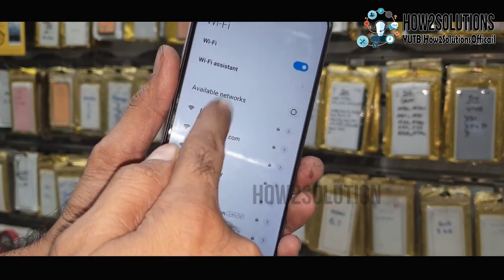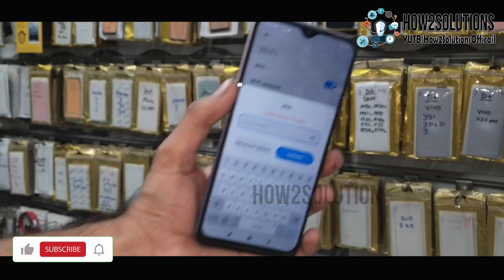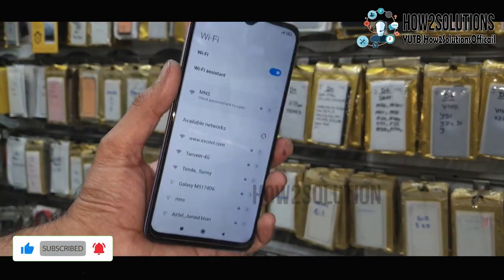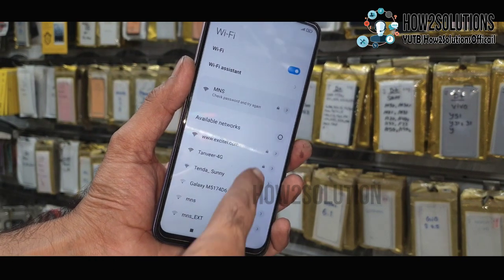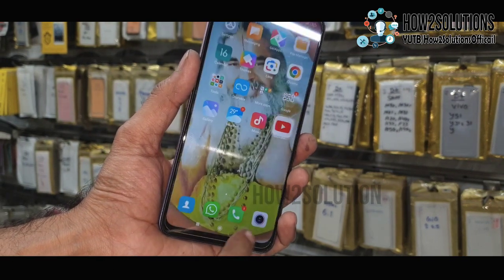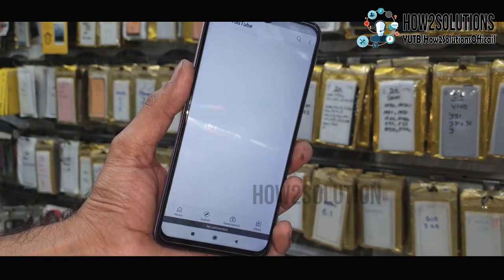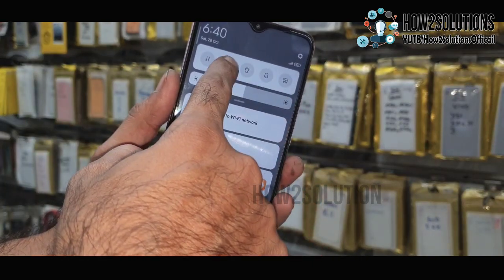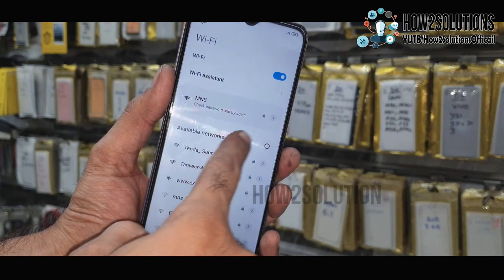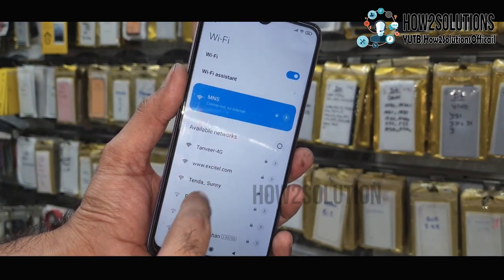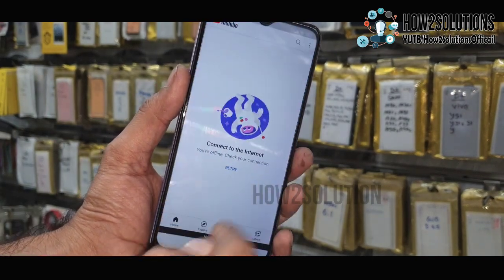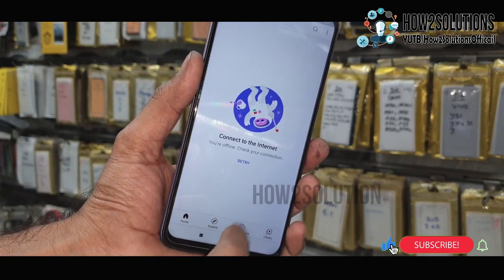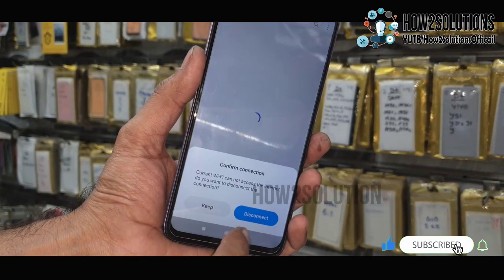Let's see if it is working or not. Enter your Wi-Fi password — I have already entered my password here. Just go to YouTube to check if my Wi-Fi is working. You can see here it is showing no connection. Connected to the internet but it is not showing video, that means it is also having the same issue.